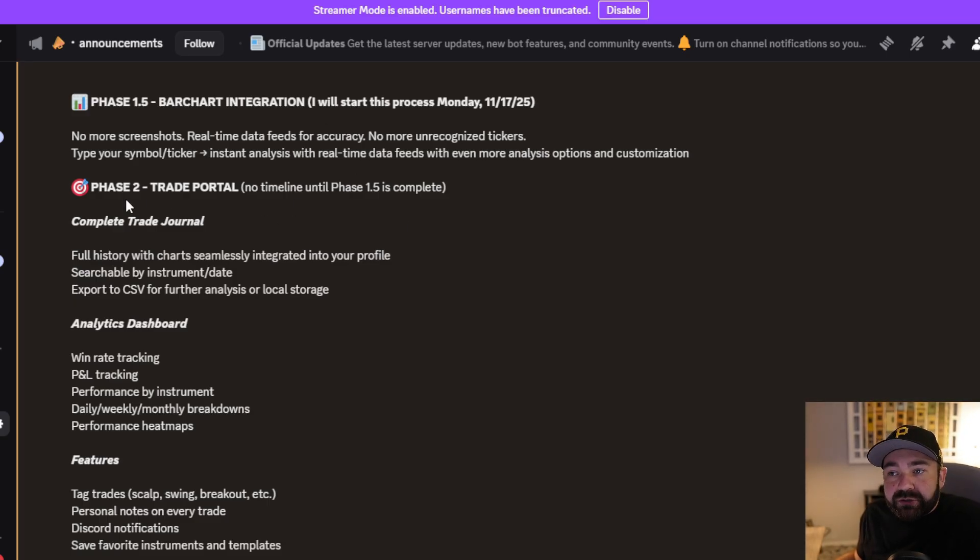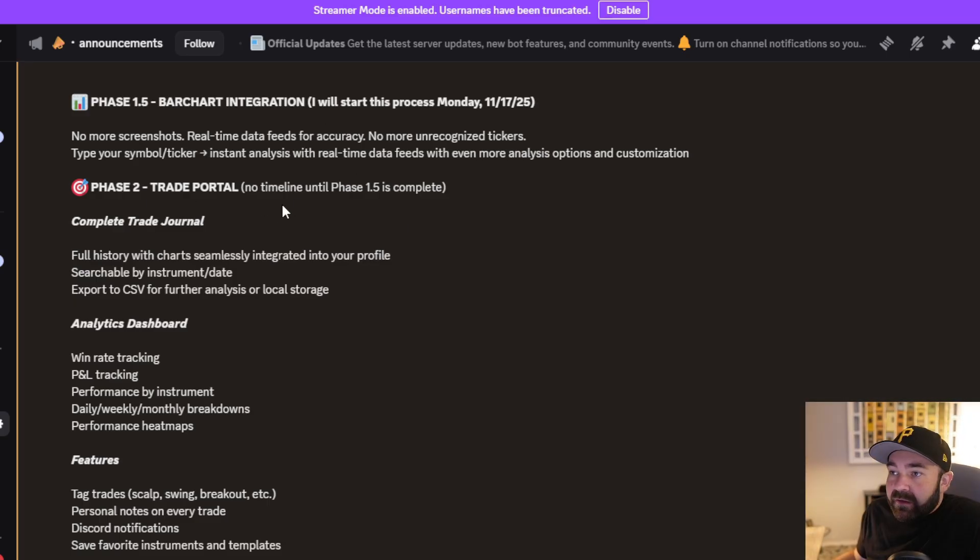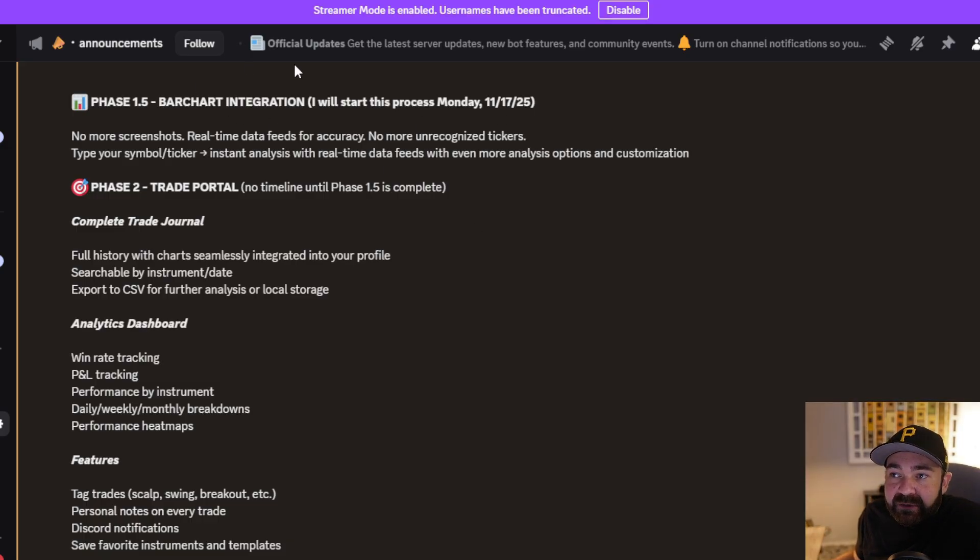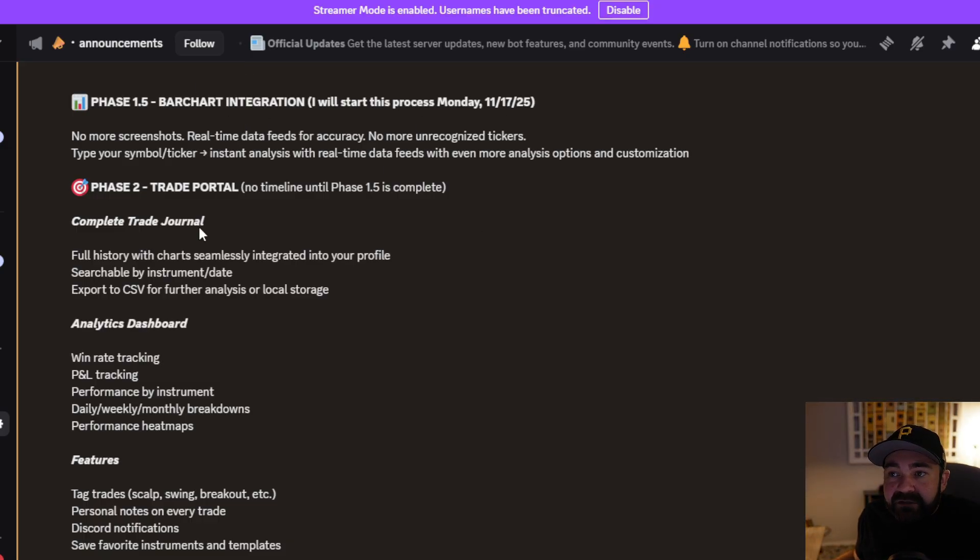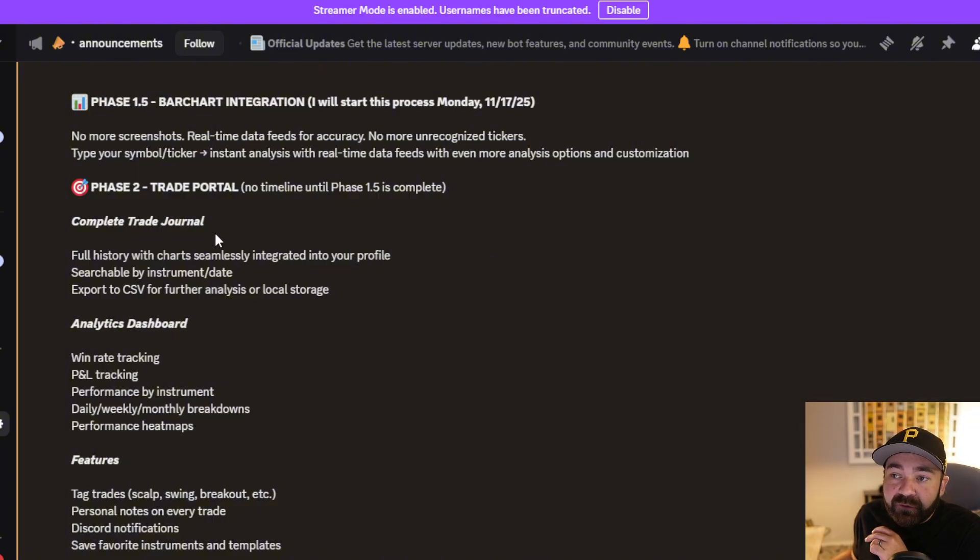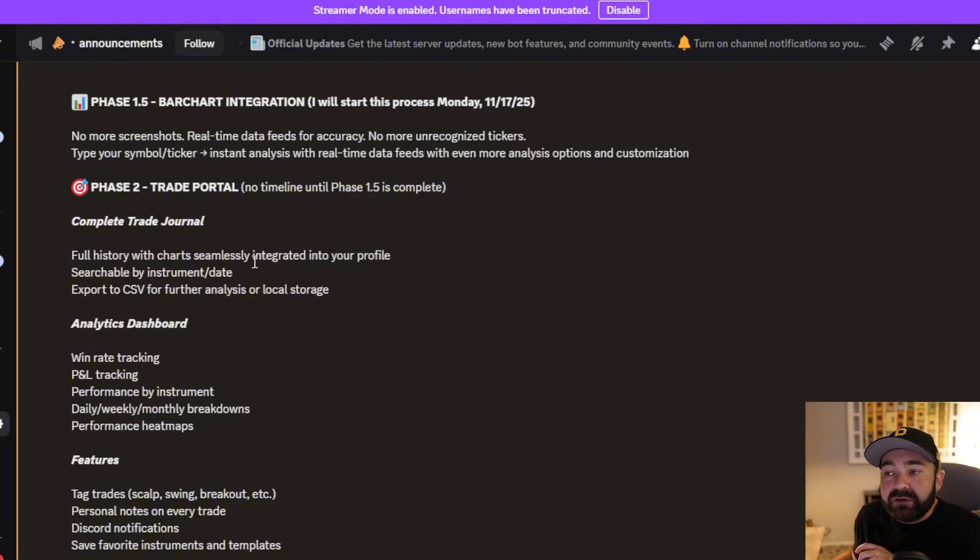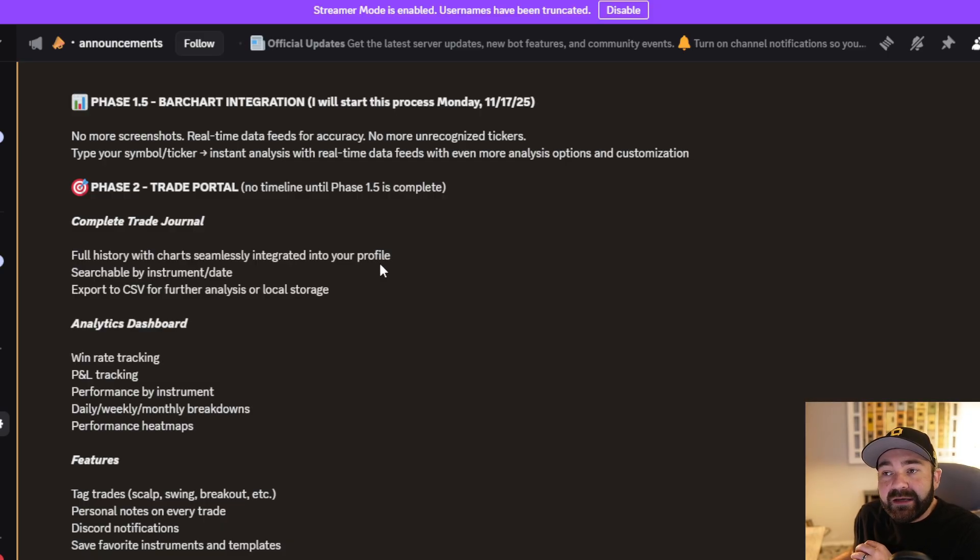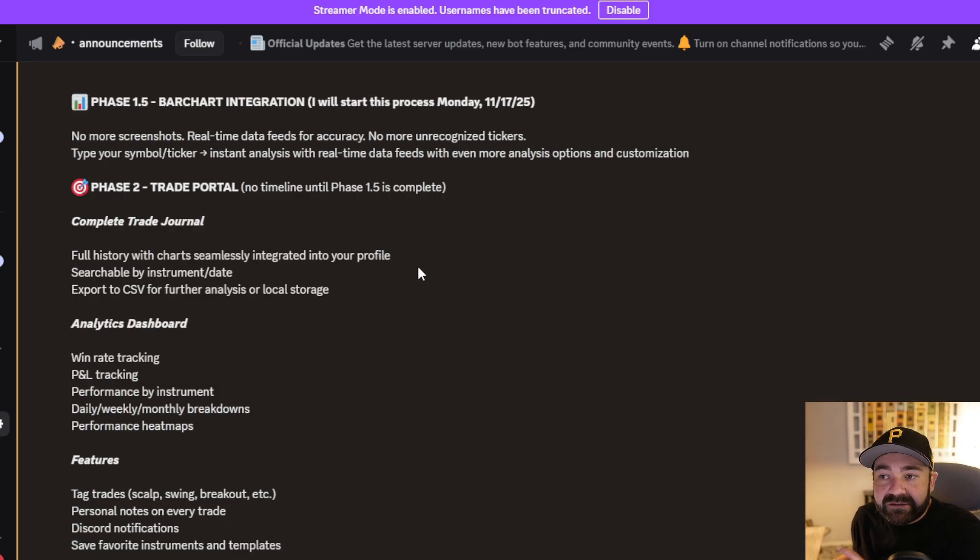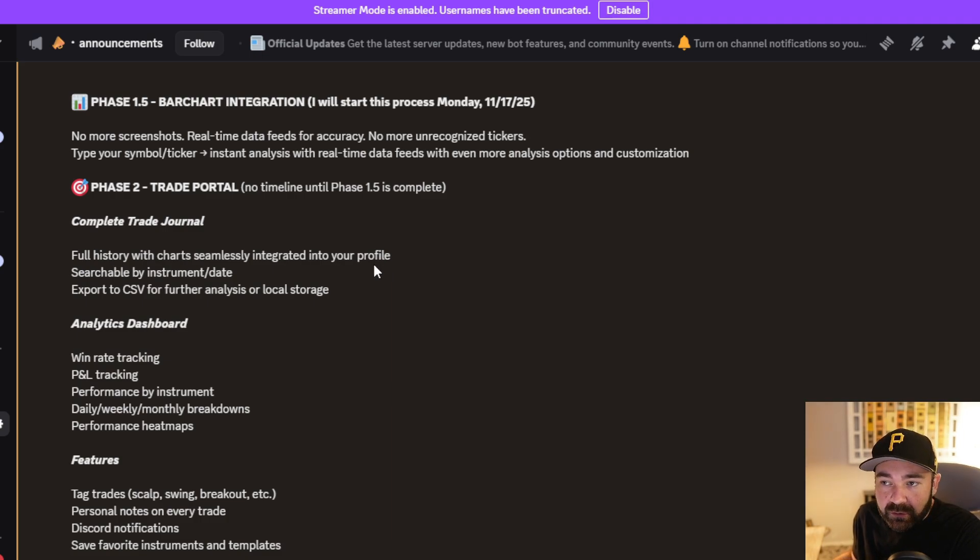As soon as there's no issues there, we're moving into a trade portal, which I'm going to call phase two. This has no timeline until phase 1.5 is completed. If this takes me three weeks, then it is what it is. We're going to do a full trade journal. You get a full history with charts seamlessly integrated into your profile. If you go on and you tell it to check this chart at this time, it's going to save it to your profile for eternity.